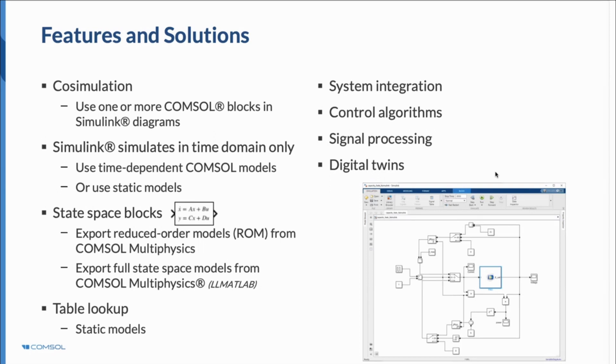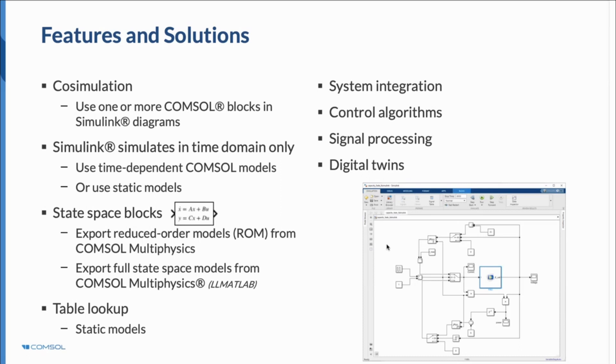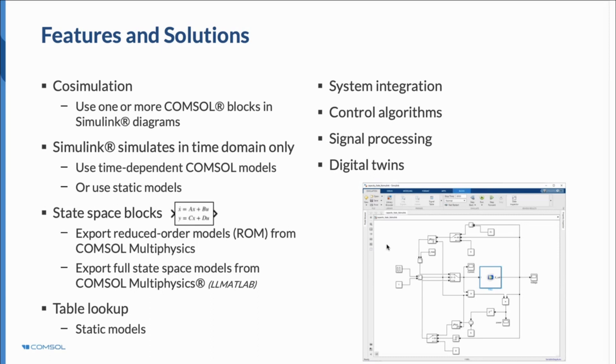Co-simulation can be used, which we refer to as functional mockup units, embedded into the Simulink block diagram. You can include the full resolution finite element model into your controller design. But there's more you can do with COMSOL Multiphysics. You can also create state space blocks and export reduced state space models from the COMSOL finite element model. You can create reduced order models as well. If you want to focus on smaller features but don't want to spend too much time calculating the solution, these reduced order models can help you with that.